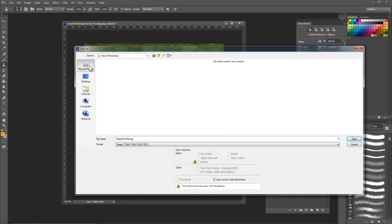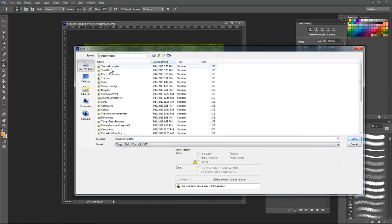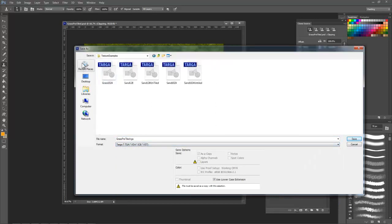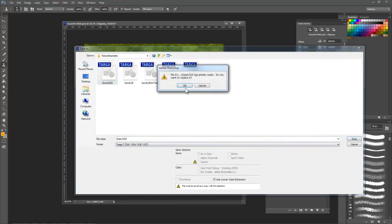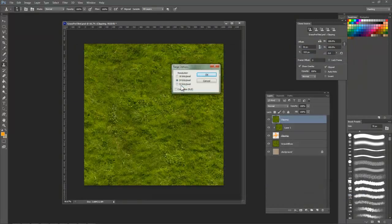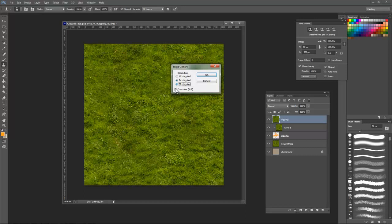Next, I want to go to Save As and name this Grass Diffuse and save it as a Cry Tiff if I intend on using it for CryEngine or a Targa if I intend on using it for UDK.